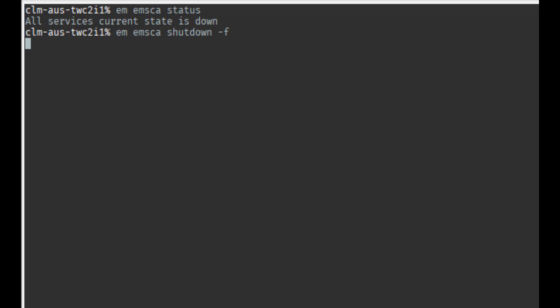If you will recall, the Control-M EM configuration agent will restart the microservices automatically. You will get the confirmation that the microservices have been shut down completely.